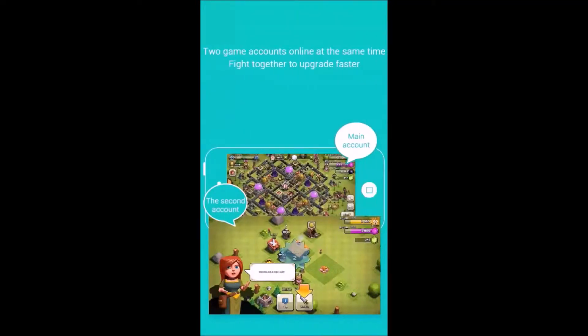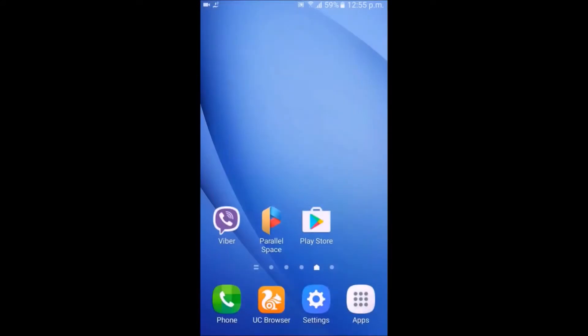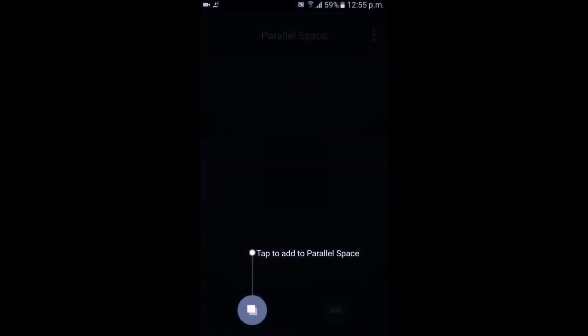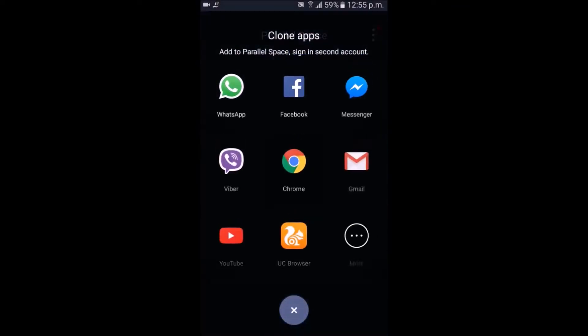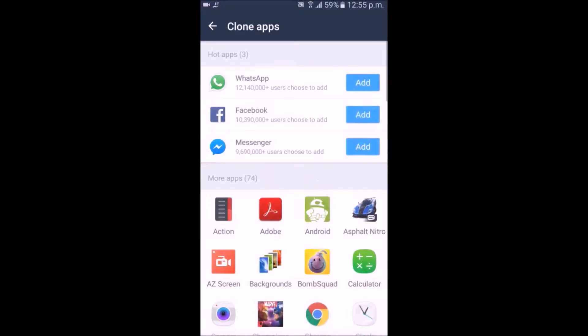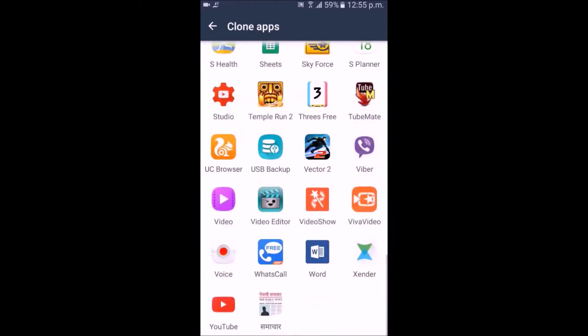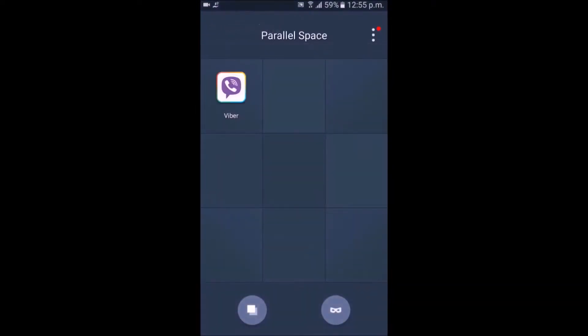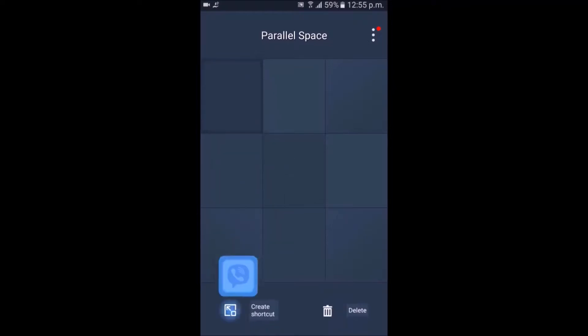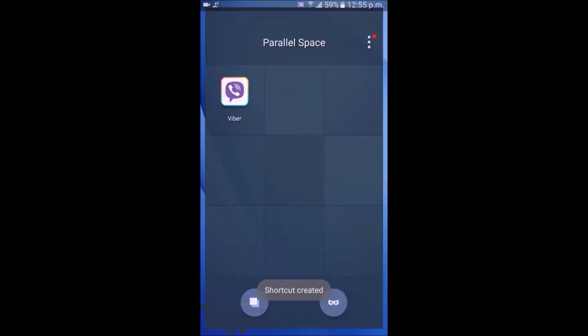After that, open Parallel Space and click the icon. Go to More and select the application that you want to clone — in this case, it's Viber. If you want, you can create a shortcut to the home screen. I've created one, as you can see, and then open the cloned application.